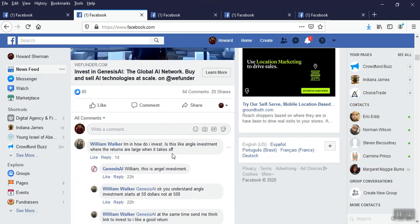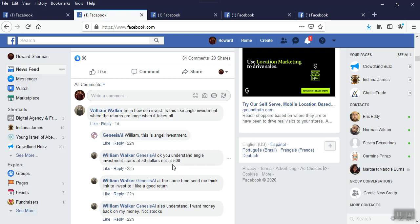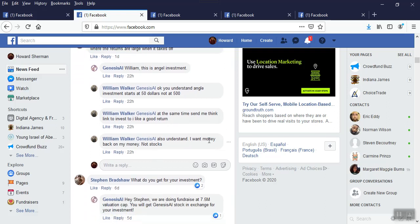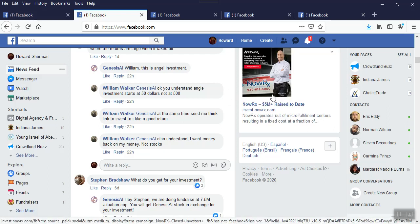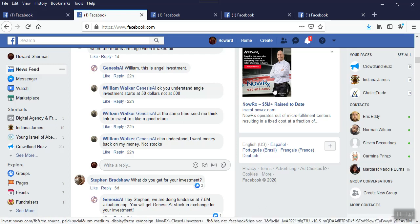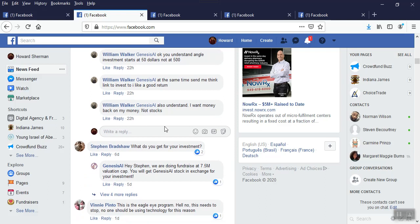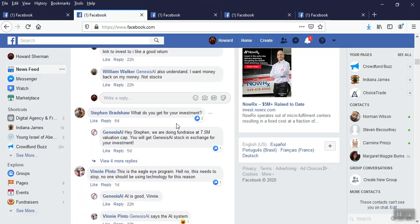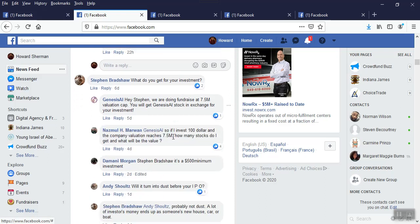This one is hysterical. Another we funder. I'm not picking a we funder, by the way. I'm not playing favorites here. Invest in it. Just add the globally network, buy and sell anything at scale. Okay. 80 like 64 comments. These are funny. How do I invest? Angle. Okay. Angel investment. Angel investment. He's arguing already about what that is. They're both right. And they're both wrong. I was link. I want money back on my money, not stocks. Good comment. Actually. Oh, I'll look another ad for another campaign. I think they're in seed invest.